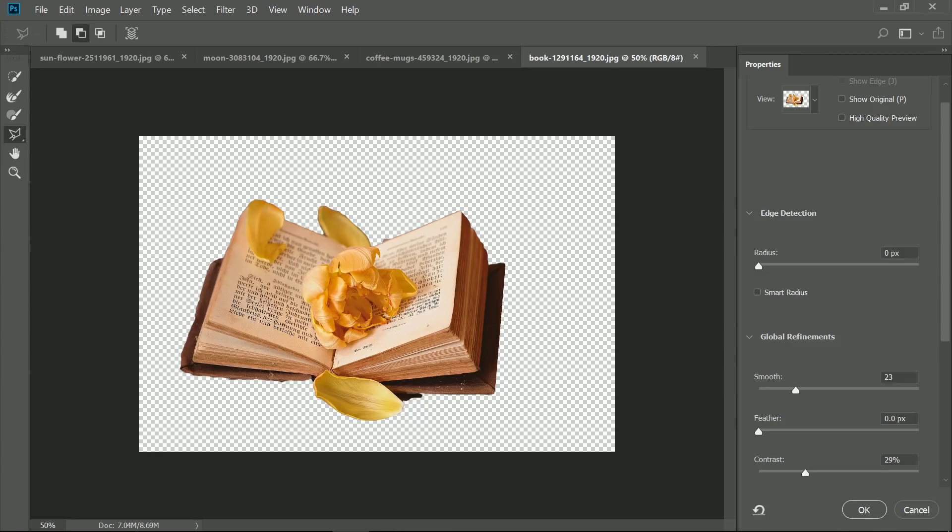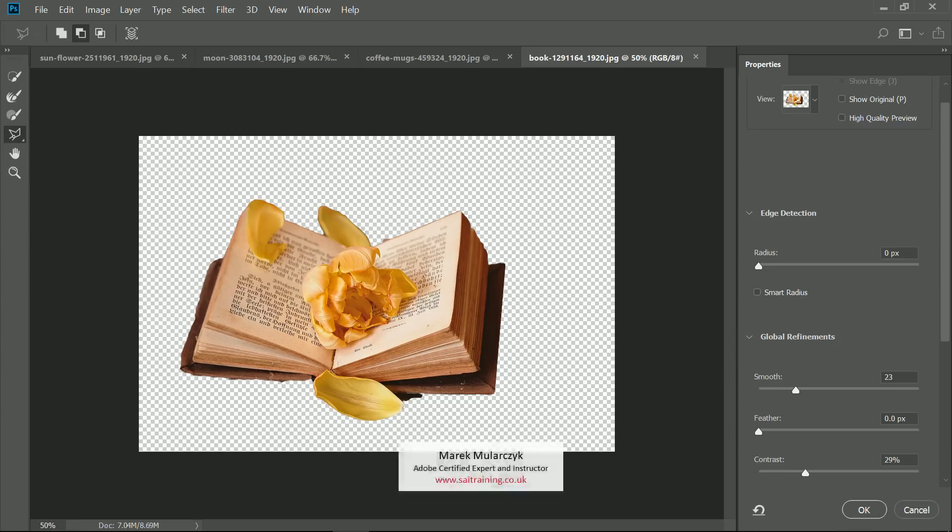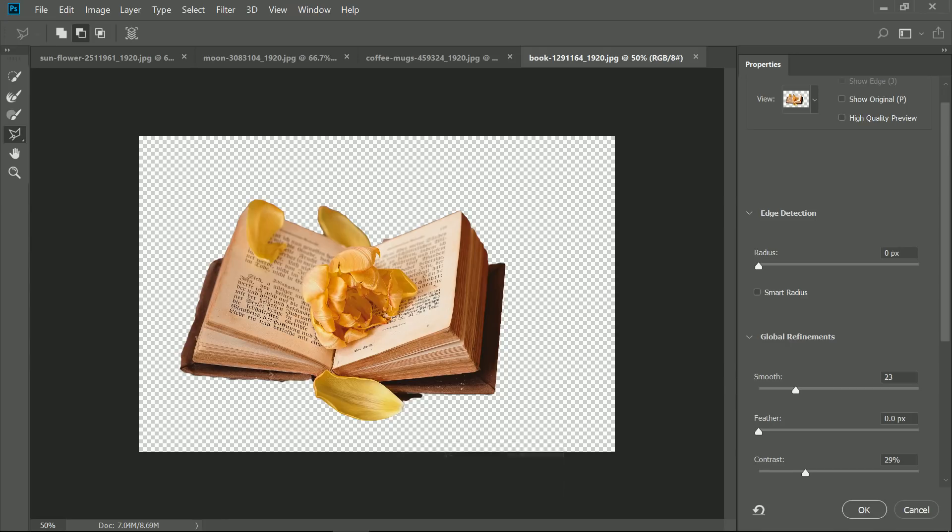I hope you enjoyed it. This is the new Single Click Selection in Photoshop CC 2018. I hope you enjoyed it. Thank you for watching. I'm Marek Moolarczyk. And hopefully you see again another episode of Photoshop Lightroom TV. Thank you for watching. Bye bye for now.